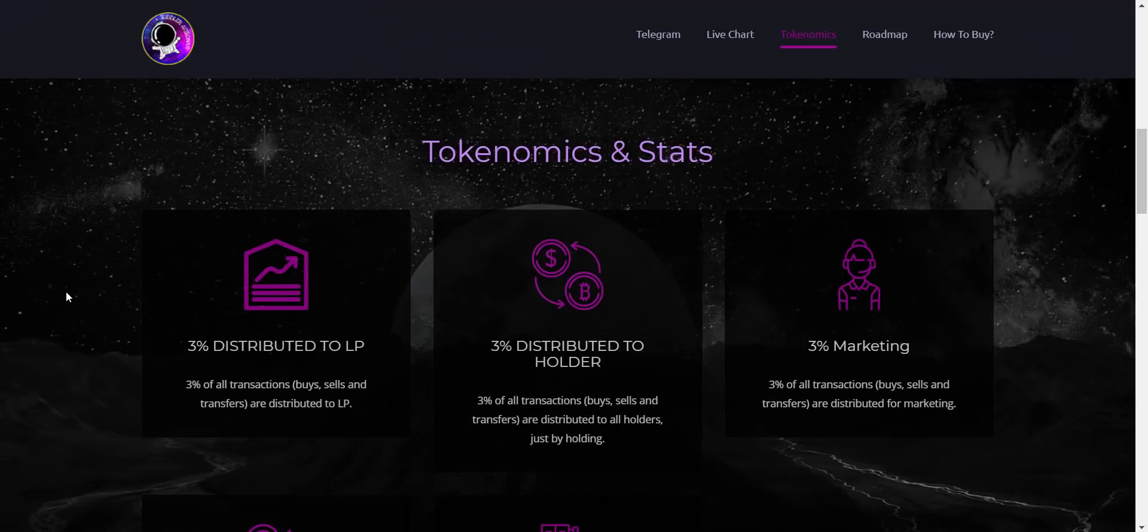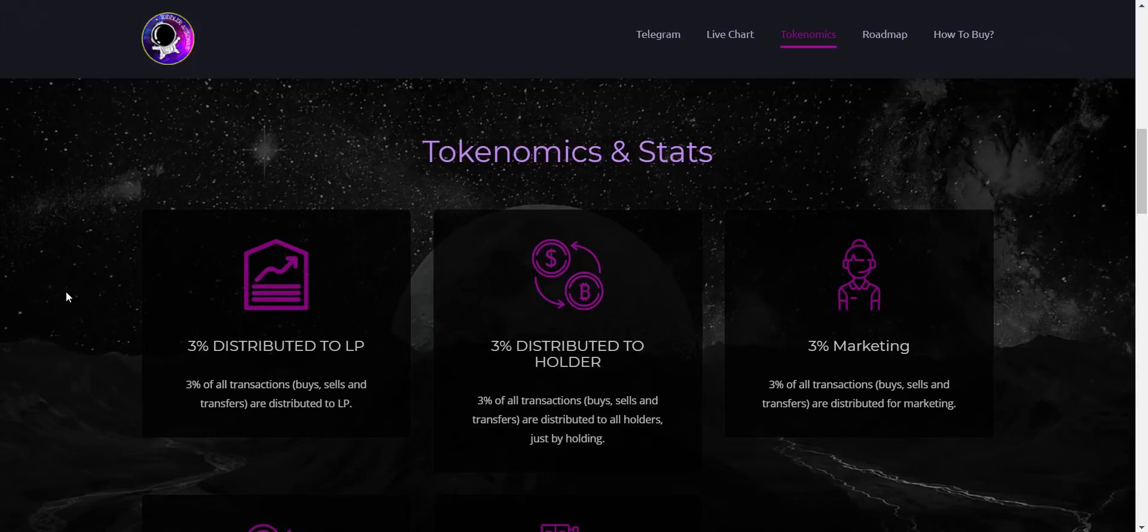On each and every transaction there will be a total tax of nine percent, from which three percent will be added to the liquidity pool, three percent will go for marketing wallet, and balance three percent will go to holders. So they automatically receive a three percent tax airdrop.